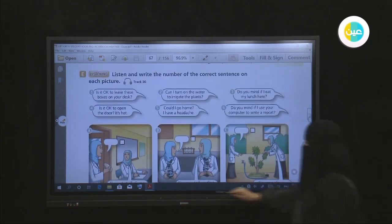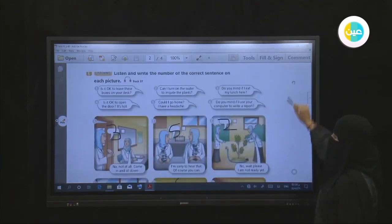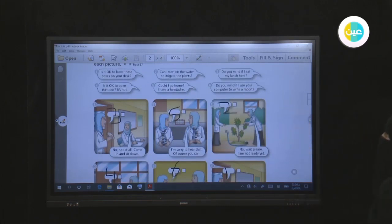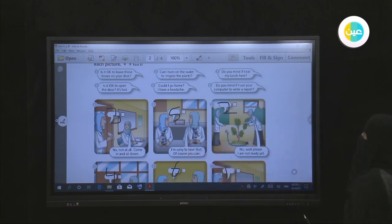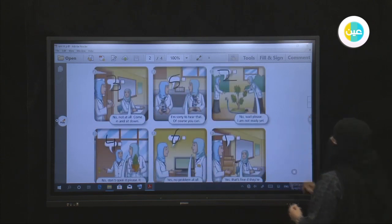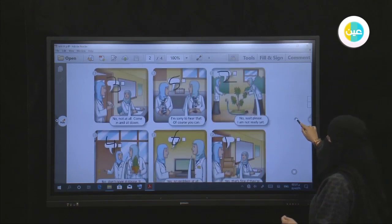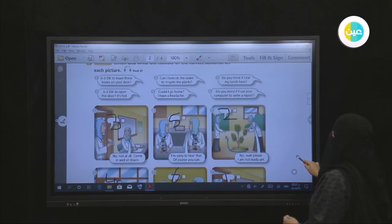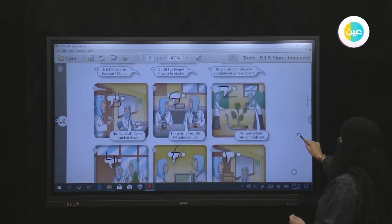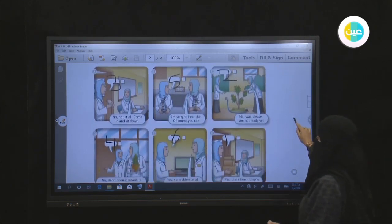Please check your answers. A with number 3: 'Do you mind if I eat my lunch here?' B with 5: 'Could I go home? I have a headache.' C with 2: 'Can I turn on the water to irrigate the plants?' D with 4: 'Is it okay to open the door? It's hot.' E with 6: 'Do you mind if I use your computer to write a report?' F with 1: 'Is it okay to leave these boxes on your desk?' Please check your answers.